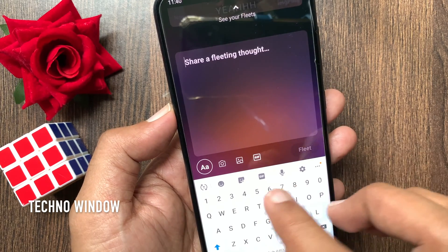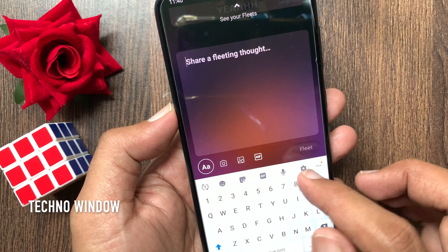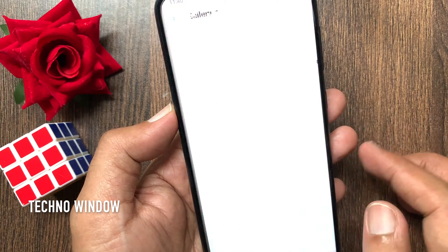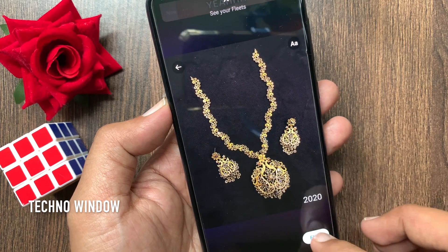You can fleet an image. Tap the image button, select any image from your gallery, and fleet.